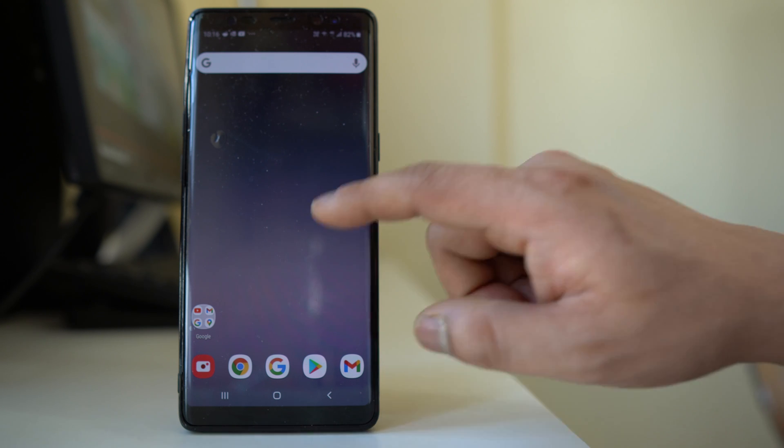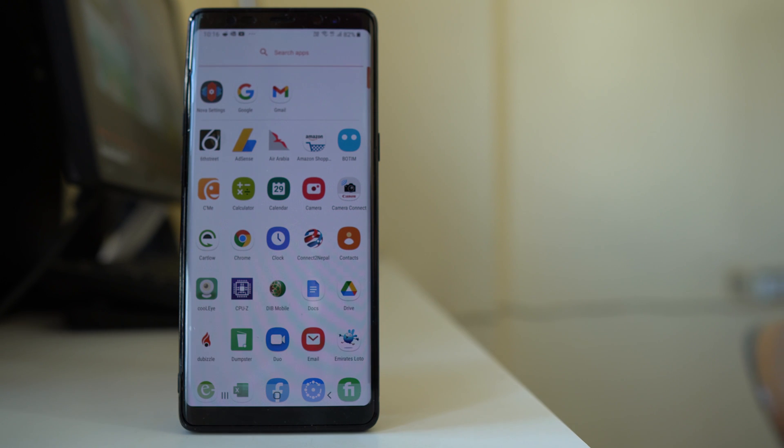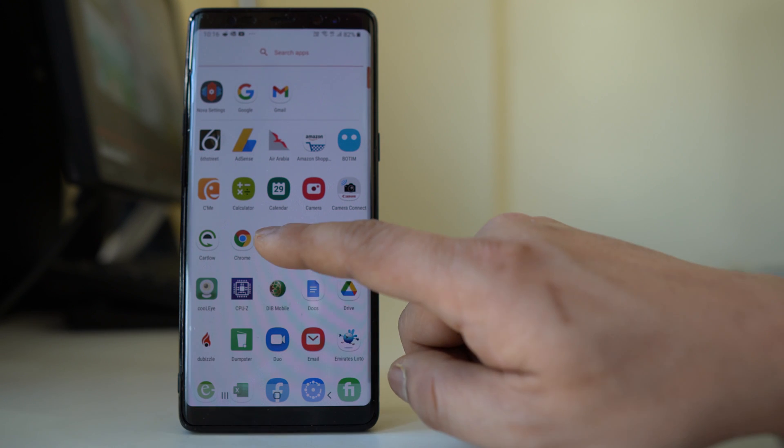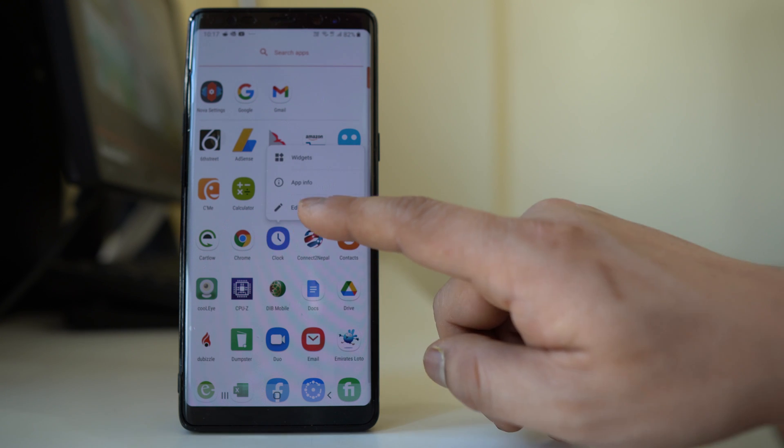Now suppose if I want to rename any application, what I will do is I will tap and hold the application and then select edit.